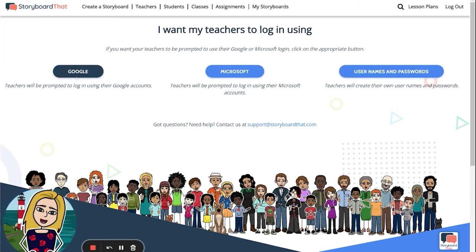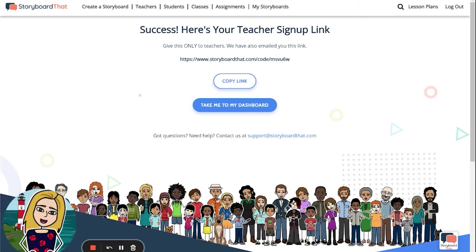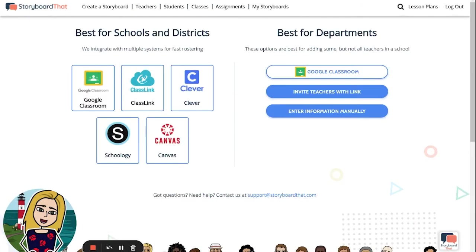Each of these buttons will provide a unique link for your teachers. You may copy this link to your clipboard and paste it into a secure location for your teachers to access. Please note that this link is not for students — it is just for teachers.